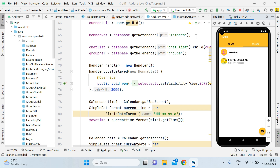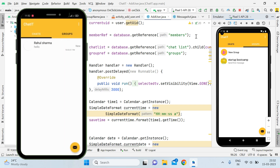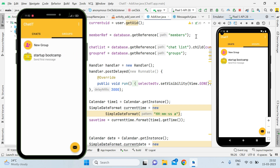One more error that one of my viewers commented: in the chat application, when we create groups, only the admin is able to see the group profile picture, and the participants are not able to see the profile picture. So in this tutorial I'll show you how to solve that error and also how to push a notification to the particular user whenever they are added in a group.